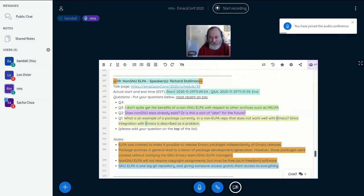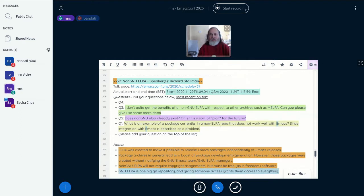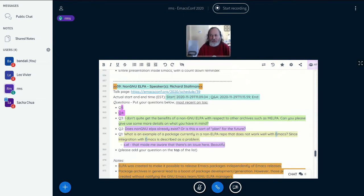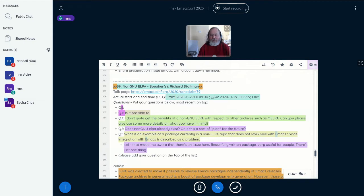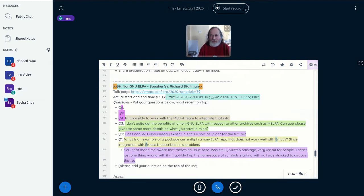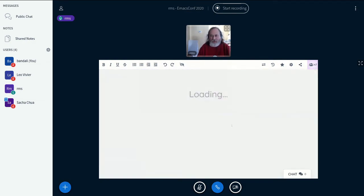The first question is: what is an example of a package currently in a non-ELPA repo that does not work well with Emacs? One of them is s.el, and this is what made me aware that there was an issue. s.el is a beautifully written package that appears to be very useful, but there's just one thing wrong with it: it gobbled up the namespace of symbols starting with 's-'. I was shocked to discover that somebody who had not coordinated with the Emacs developers at all had implemented a package using such a short prefix, which isn't the right way to do things.